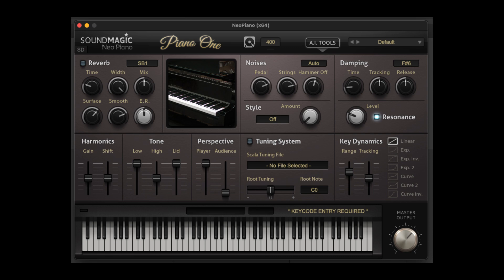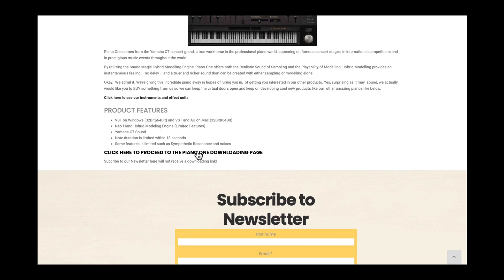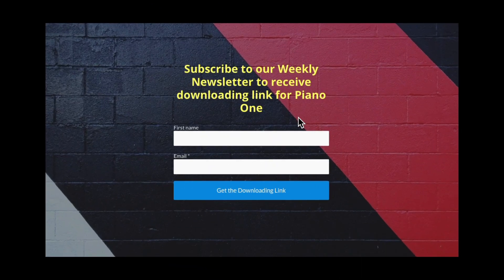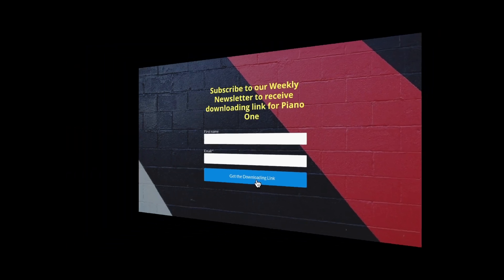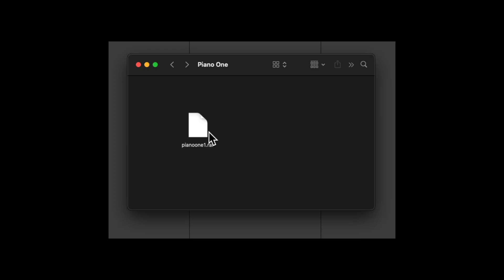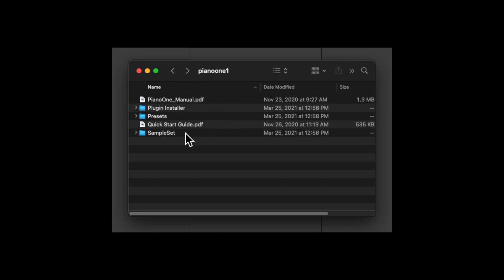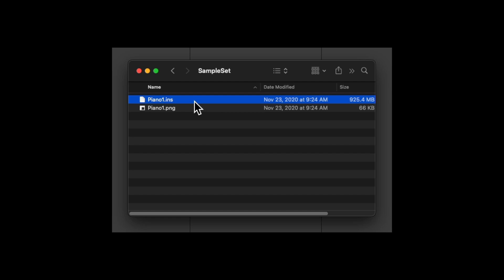Piano One, also called Neo Piano, is by Sound Magic. If we search 'Piano One' we should get to their website. Click down to the downloading page, subscribe to the newsletter to get the download, and you'll receive an email with the download link. Download the file, expand it, and you'll get a folder with installers for Mac and Windows. Keep this folder in mind — specifically the 'sample set' folder and the file 'piano one dot INS' — we may need to refer to this later.